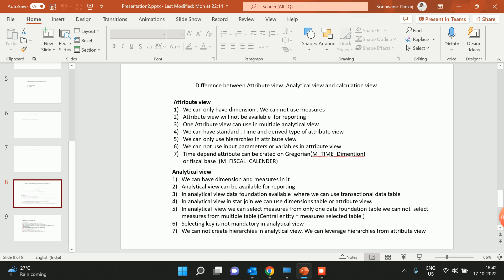One important thing in analytical view: if we have multiple tables in the data foundation and multiple tables have key figures or measures, then in analytical view we can only select measures from one table — we cannot select measures from multiple tables. While activating analytical view, if you want to define measures, there will be a setting called 'central entity' where you must mention from which table you want to select measures. Also, a key field is not mandatory in analytical view — you can create an analytical view without a key field.